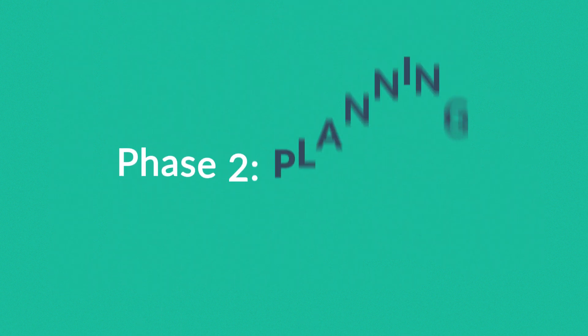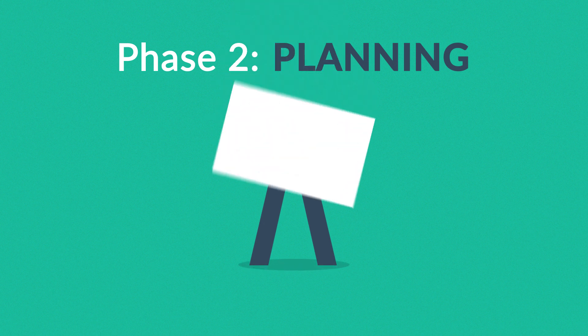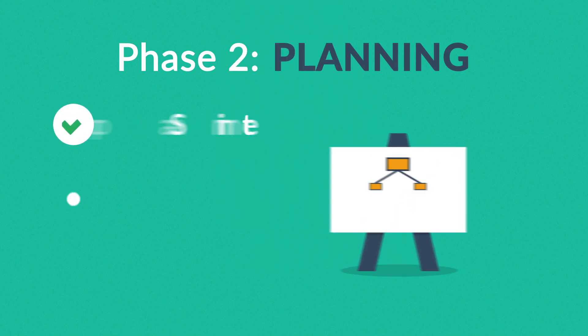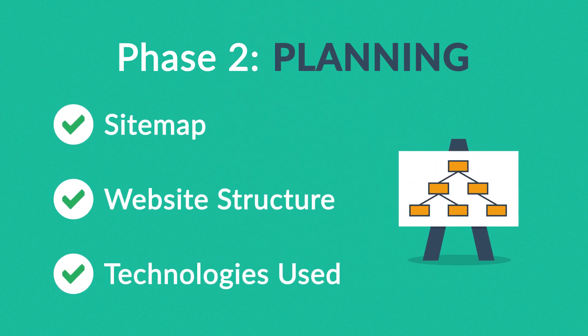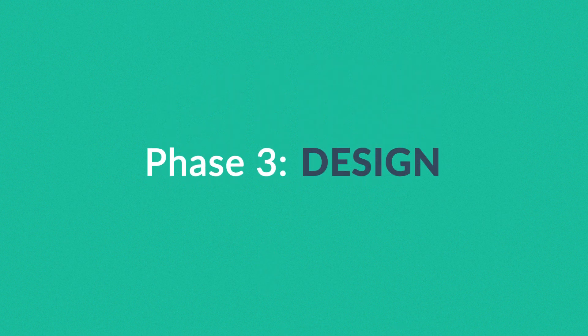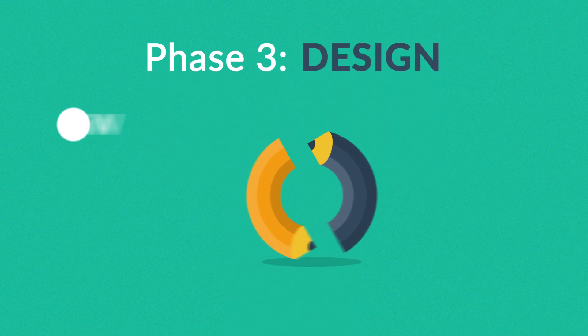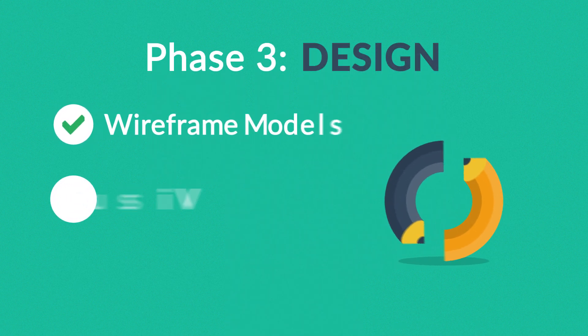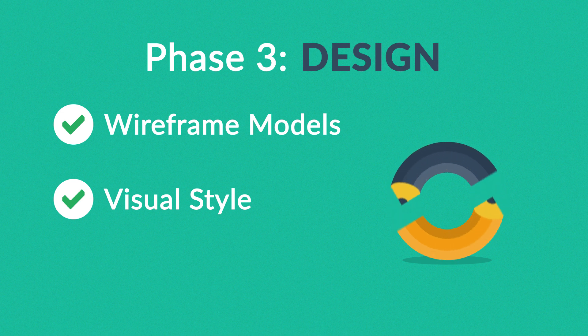Phase two: Planning. A plan includes a definition of the site map, structure, and technologies that we're about to use. Phase three: Design. Not only focused on wireframe models and the visual style in this stage, but also on the usability of the user interface for the best possible user experience.